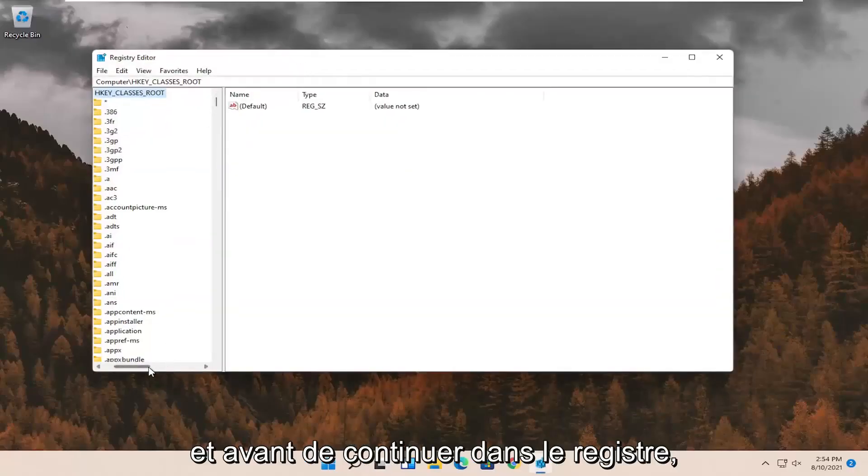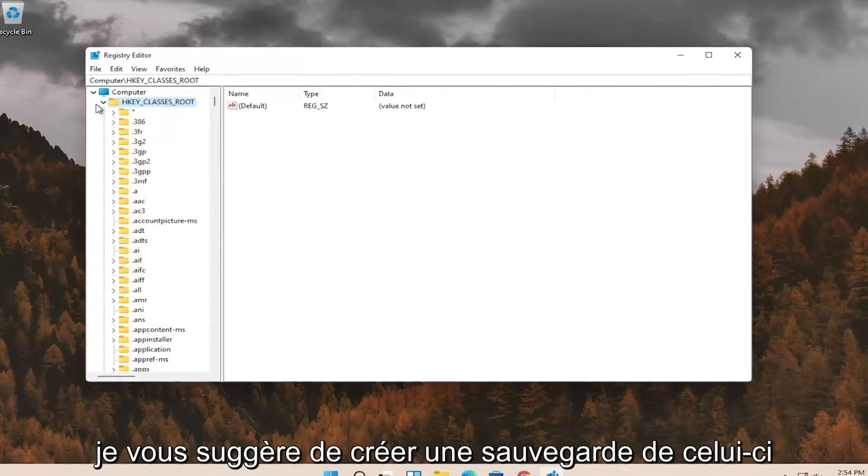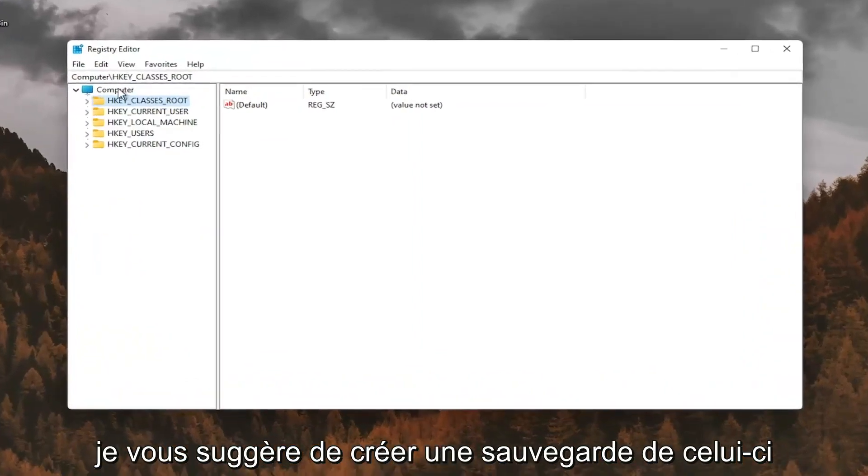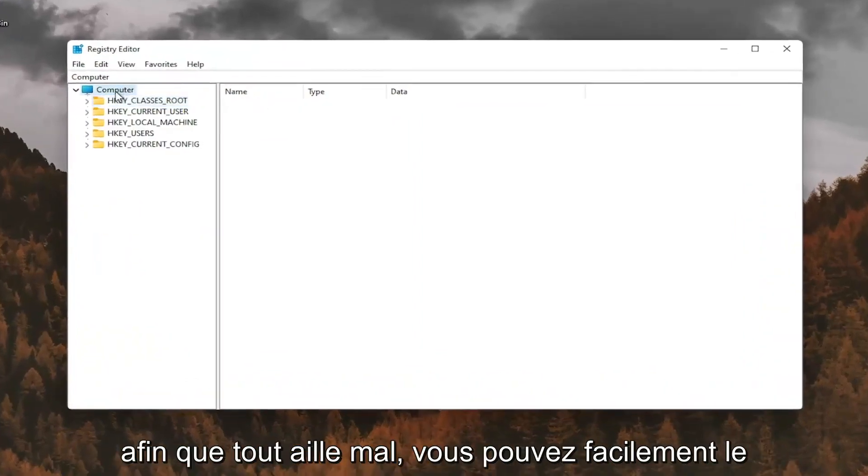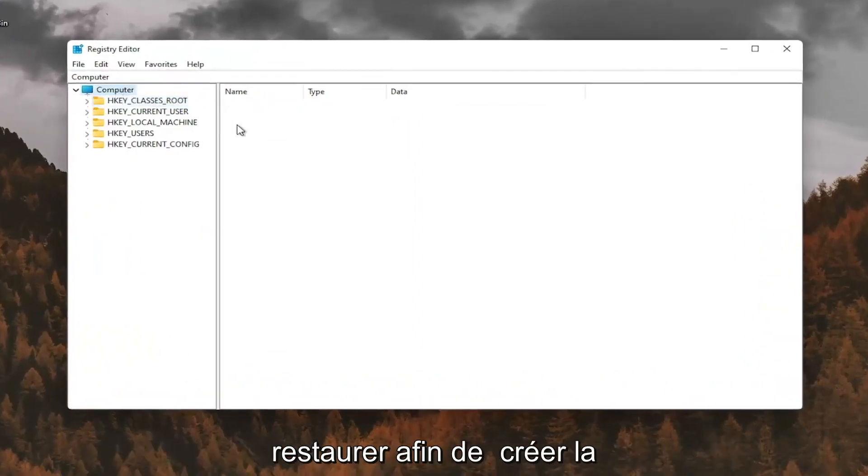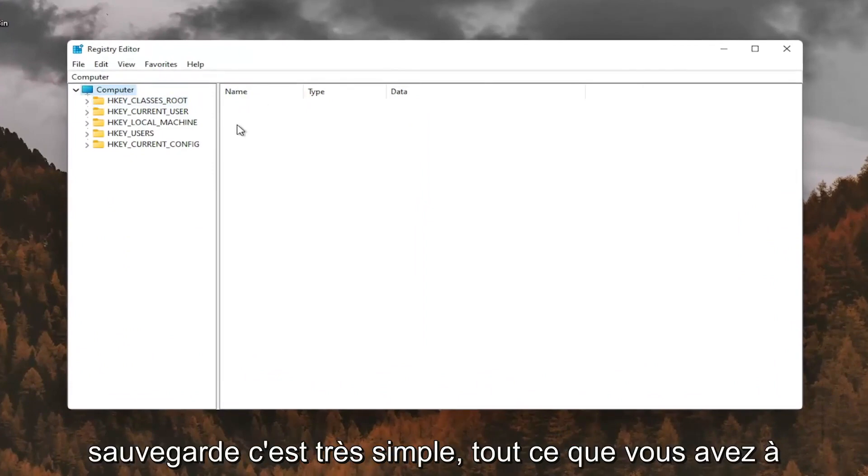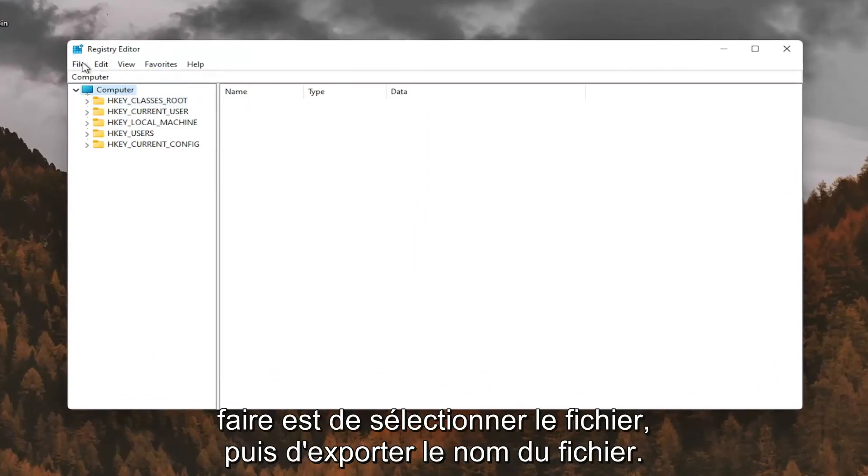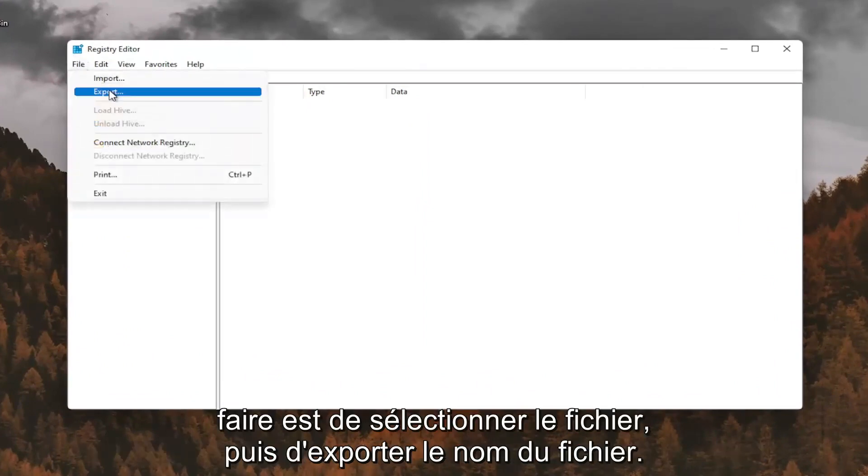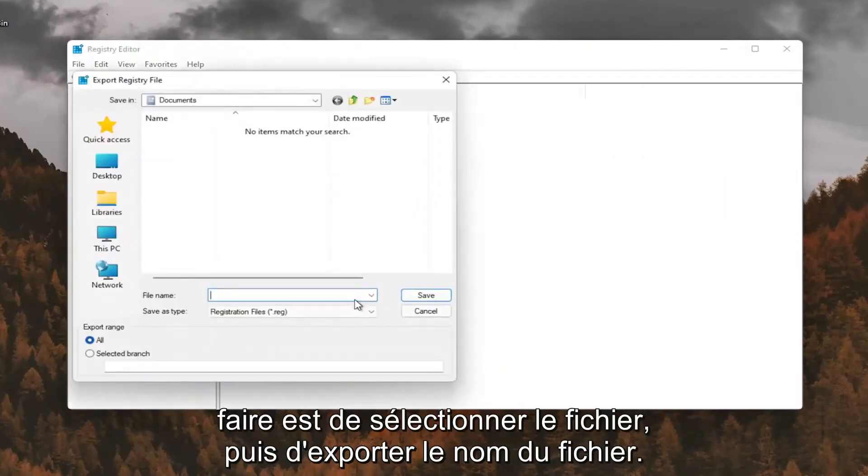And before you proceed in the registry, I would suggest you create a backup of it. So if anything were to go wrong, you could easily restore it back. In order to create the backup, it's very simple. All you have to do is select file and then export.